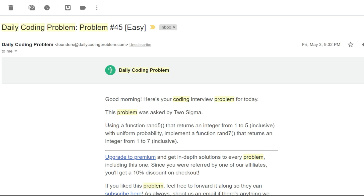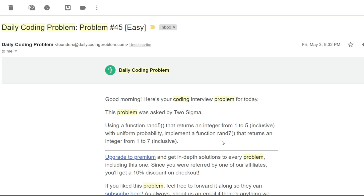Let's check out the problem description. Using a function rand5 that returns an integer from 1 to 5 inclusive with uniform probability, implement a function rand7 that returns an integer from 1 to 7. Basically, you have a rand5 function which returns an integer from 1 to 5, and using that function you need to implement a rand7 function which needs to return numbers from 1 to 7 with uniform probability.